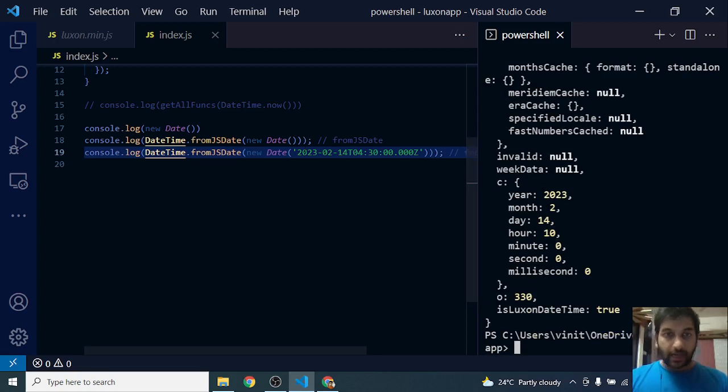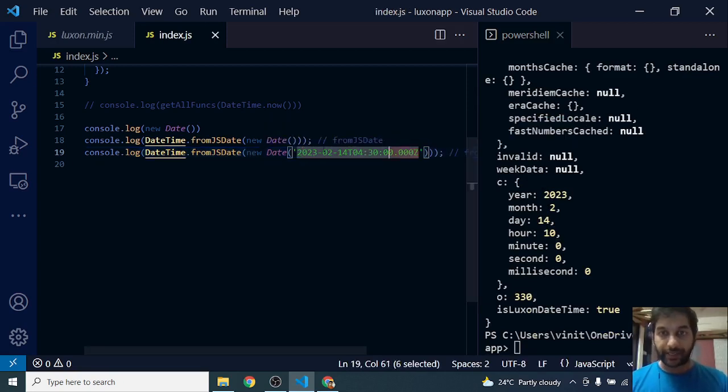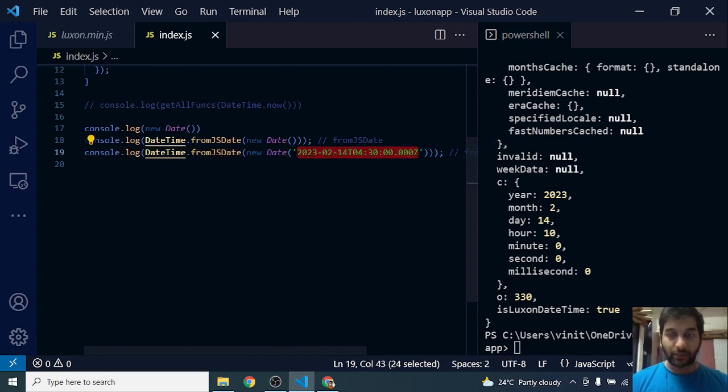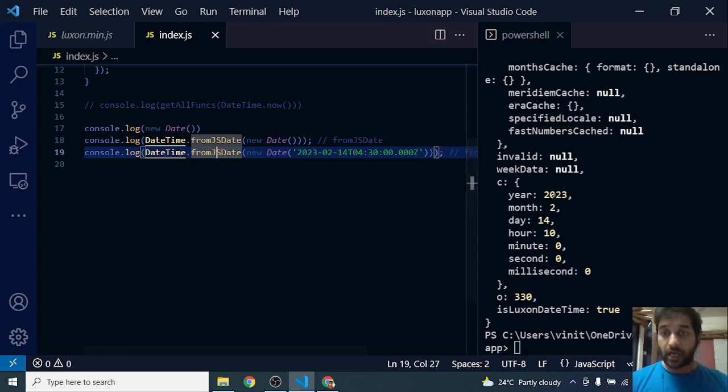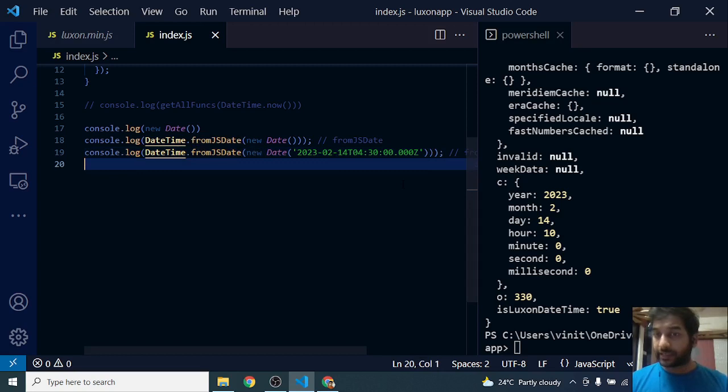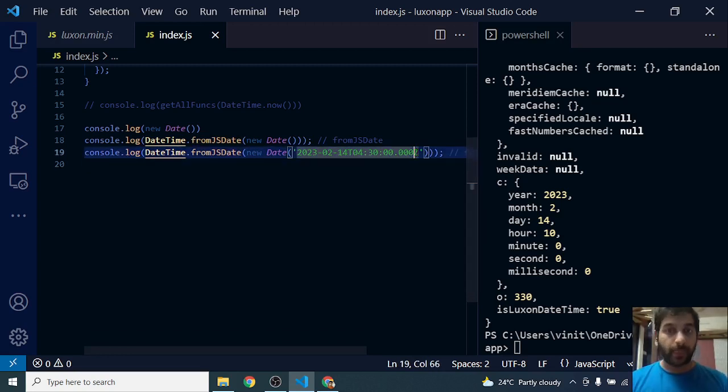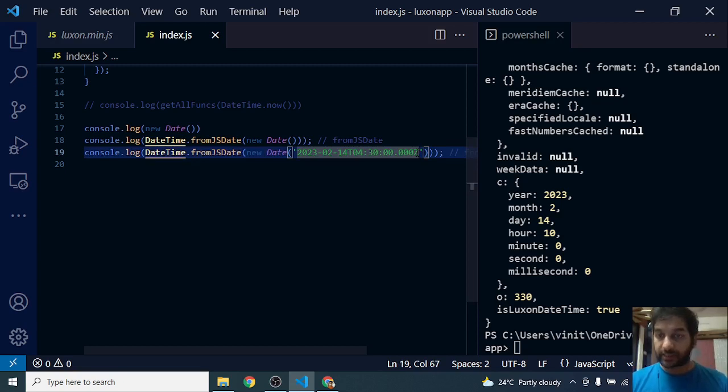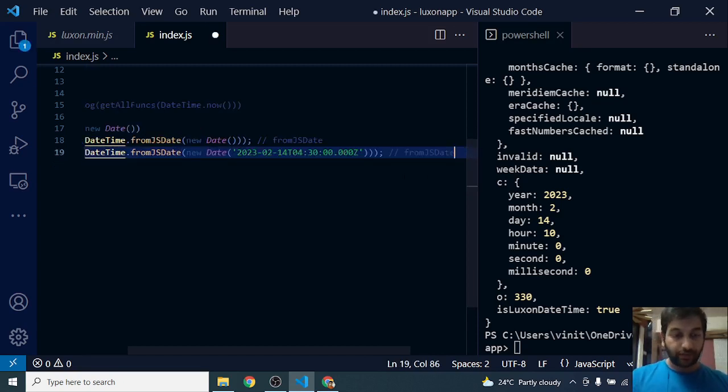So that's how it works. If I have a random date, if I don't want current date but some other date, I need to create a JS date out of it, pass it to fromJsDate, and it converts it into a Luxon date. Luxon date by default takes system date, system format, while JavaScript date returns a UTC date. Remember that.